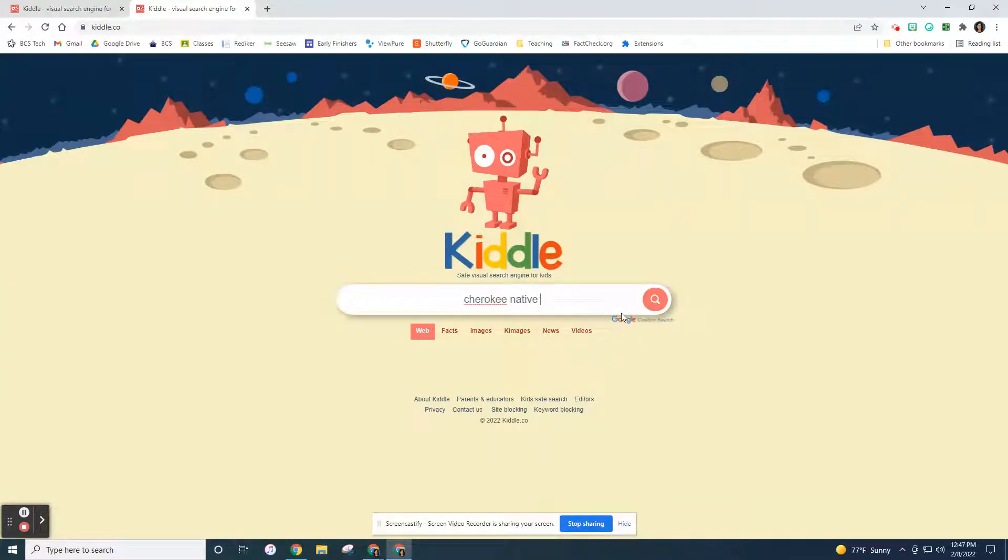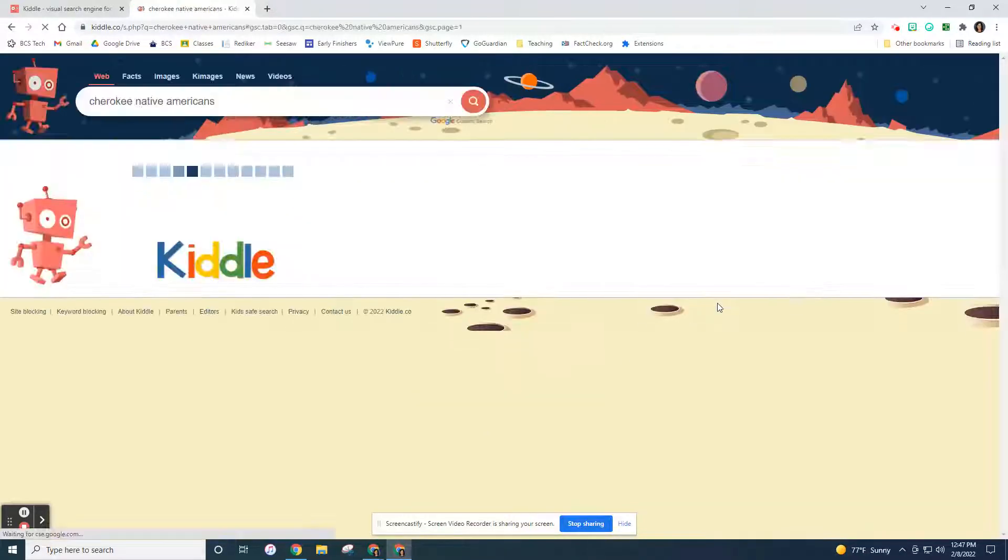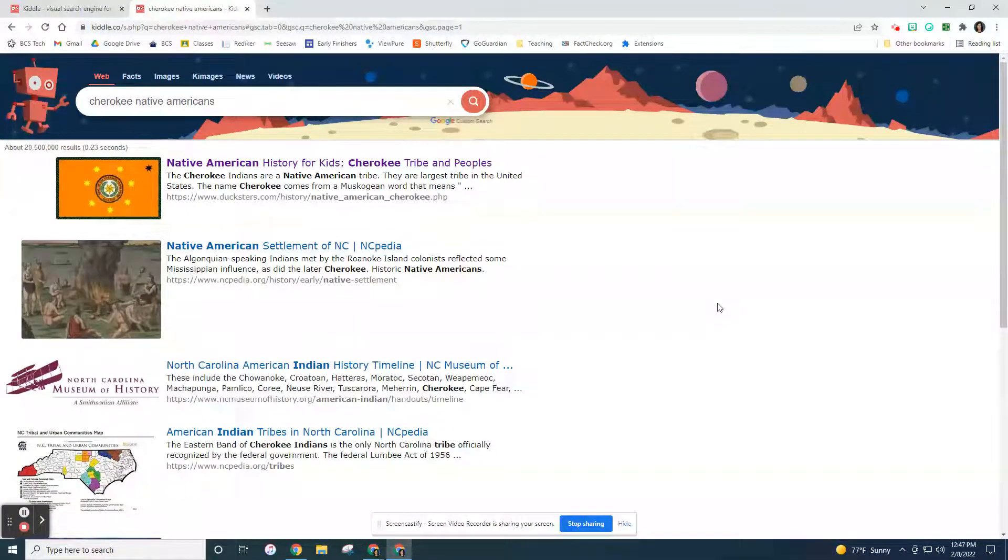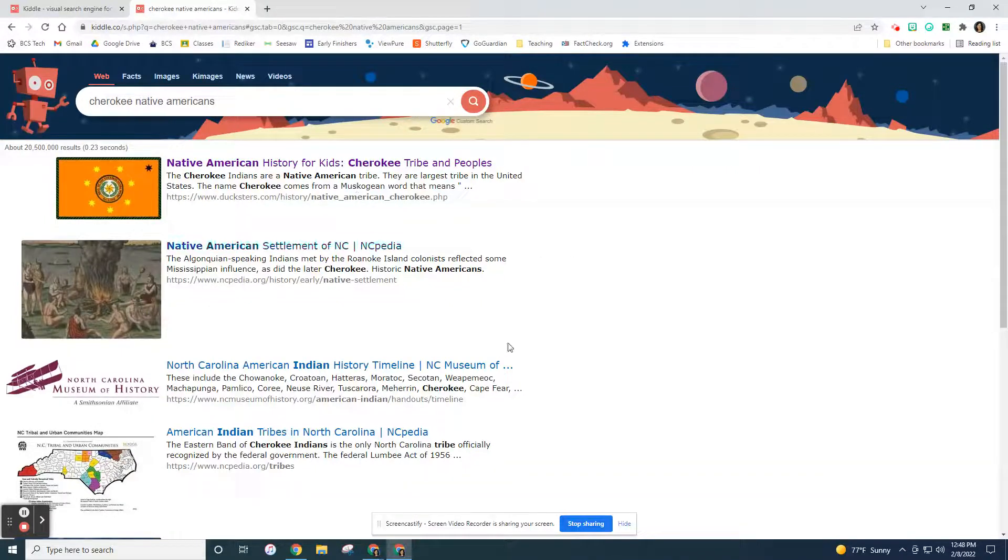Cherokee Native Americans. It's underlined, so it should be capitalized, but we won't worry about that. So there's the ones that are written for kids, these first one or two or three sites that it comes with. A search engine is finding, remember, all the different websites out there that have Cherokee or Native Americans in it.